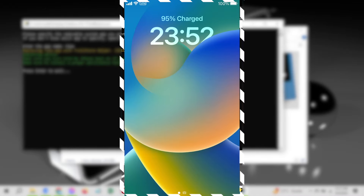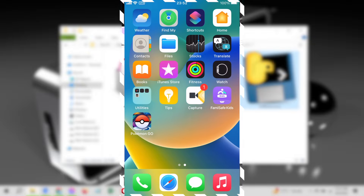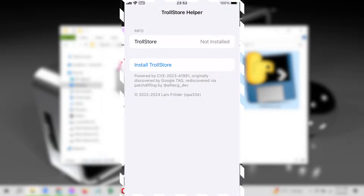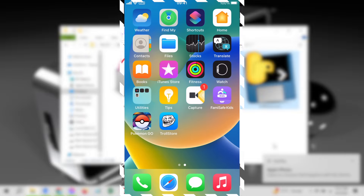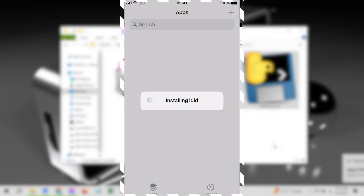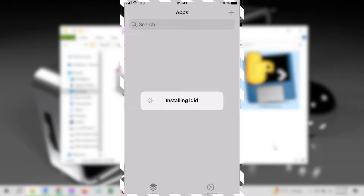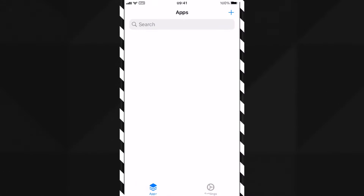After the reboot, open the Tips app to install TrollStore. Tap the Install button and it will install TrollStore on your iPhone or iPad. Open TrollStore and it will finalize the installation itself. Now you are ready to install apps with TrollStore.